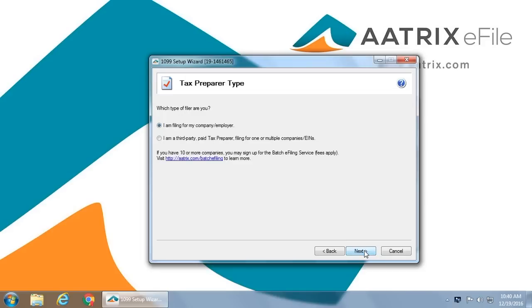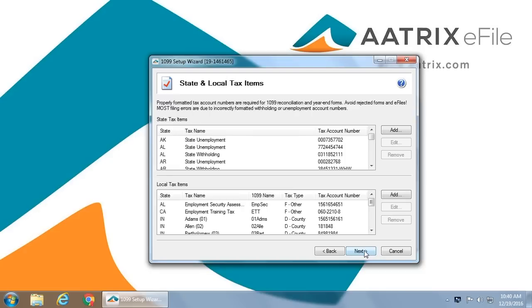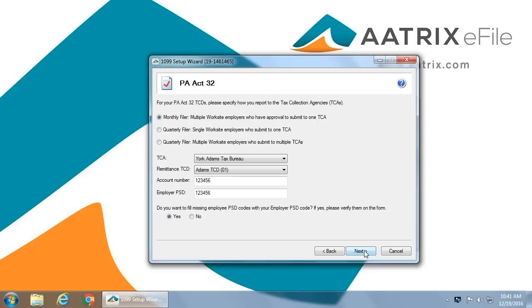You must identify yourself as a third-party tax filer or that you are filing for your own company. You will then be able to verify all of your state ID numbers for the individuals that you are filing for. In the case of Pennsylvania Act 32, there is additional information needed, the TCA you wish to file for, and the remittance TCD.